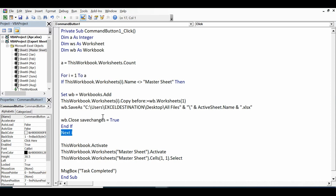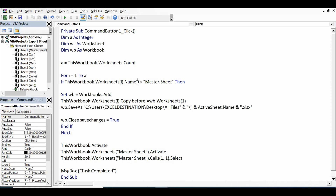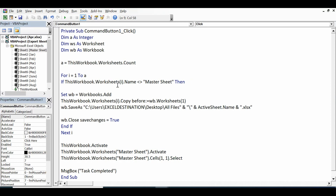Within this For loop, I want to skip — I don't want to export Master Sheet. So I have started with an If condition: `If ThisWorkbook.Worksheets(i).Name <> "Master Sheet"` — this is the not-equal-to sign. Then what should happen: we are skipping Master Sheet, so if the sheet name is not equal to Master Sheet, we proceed.